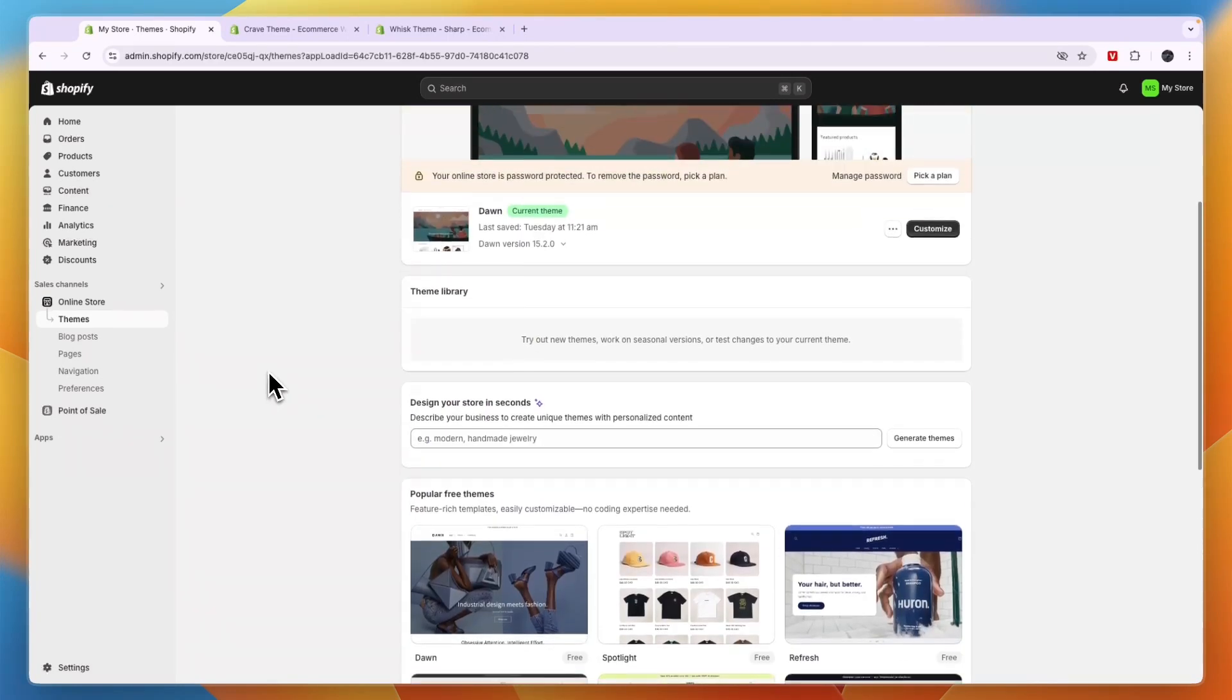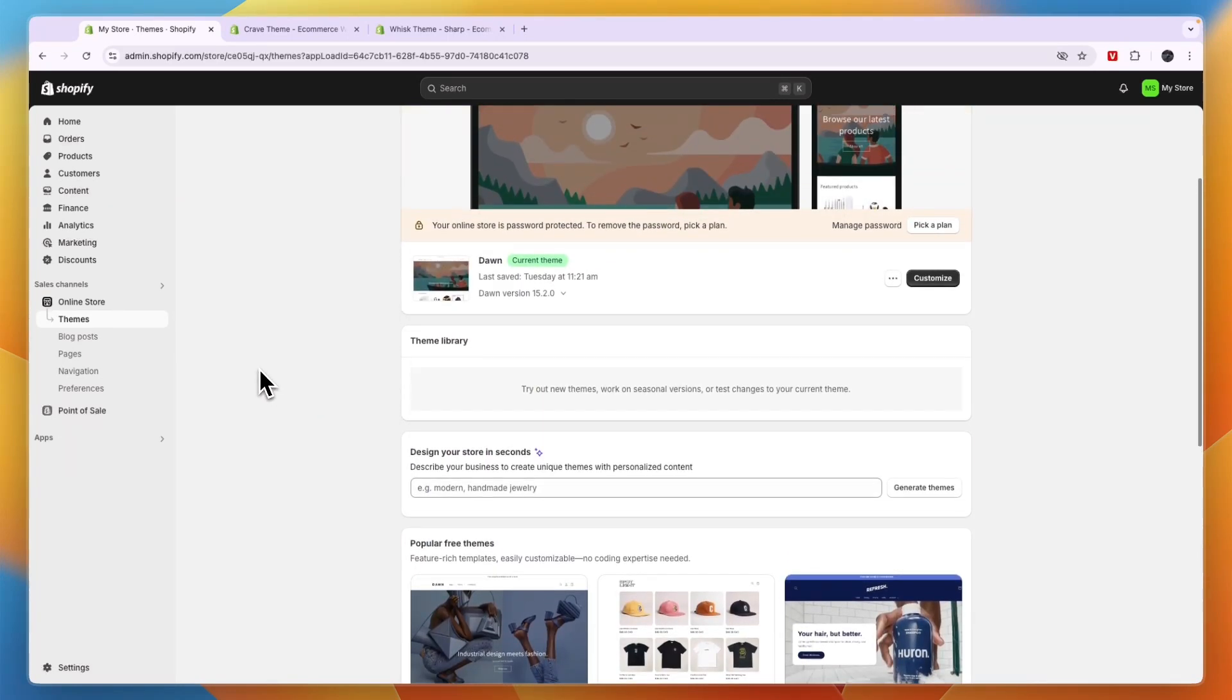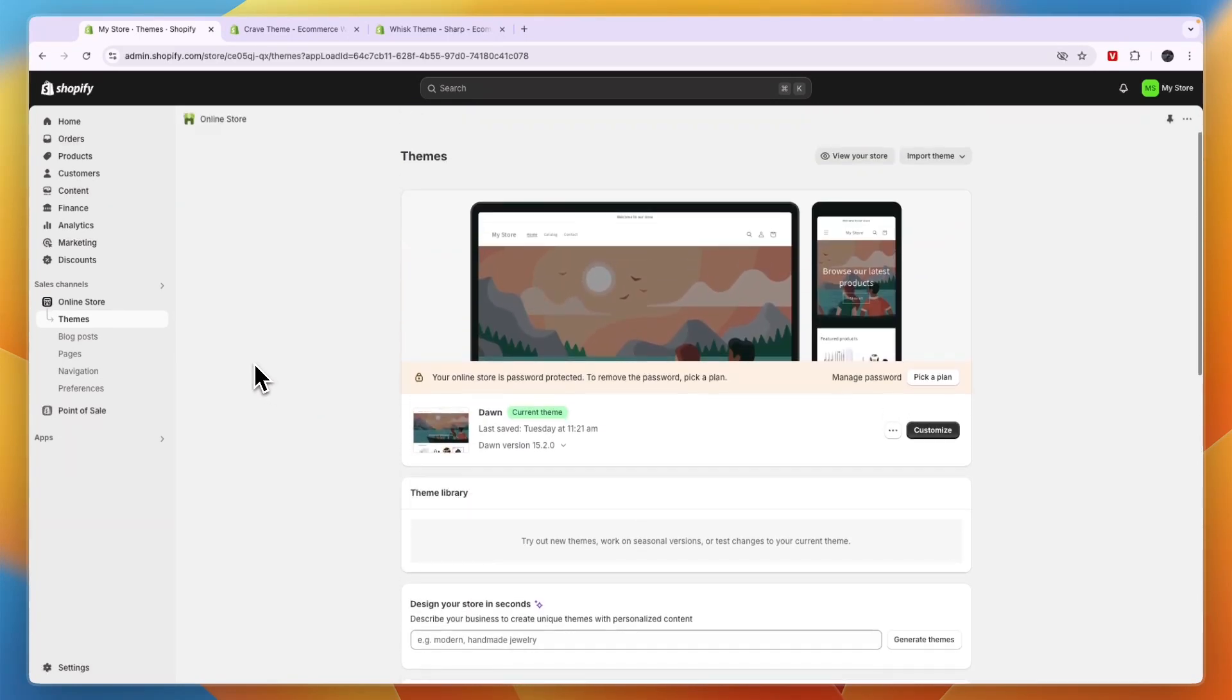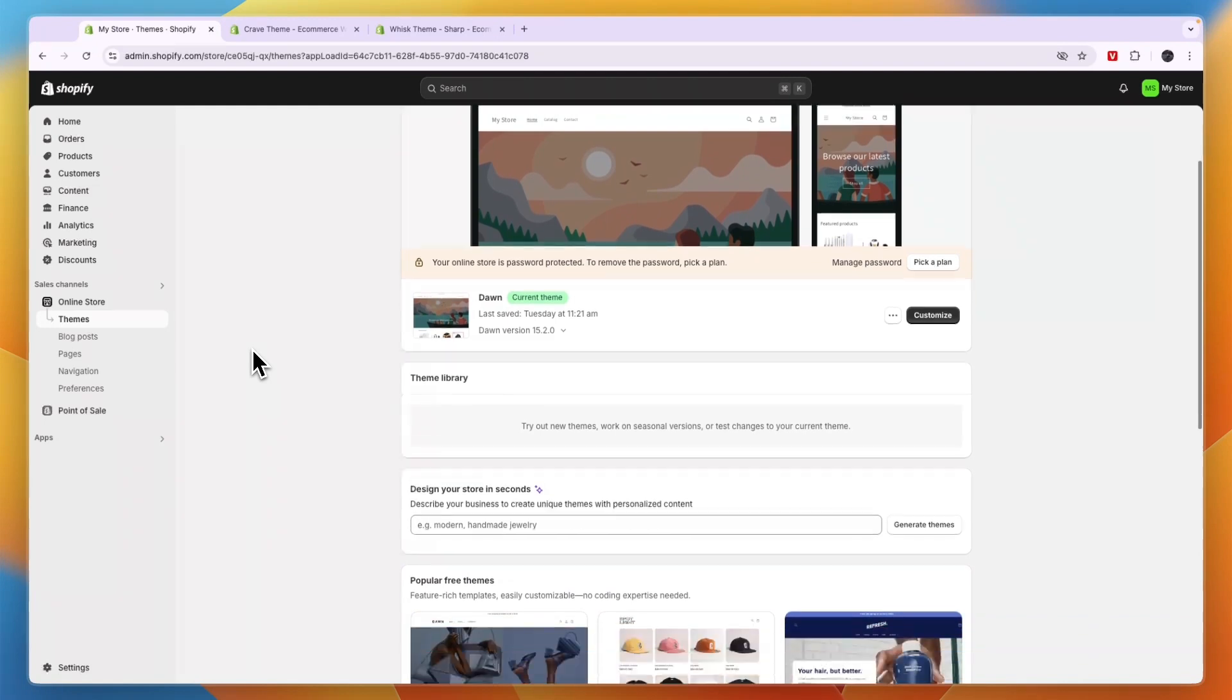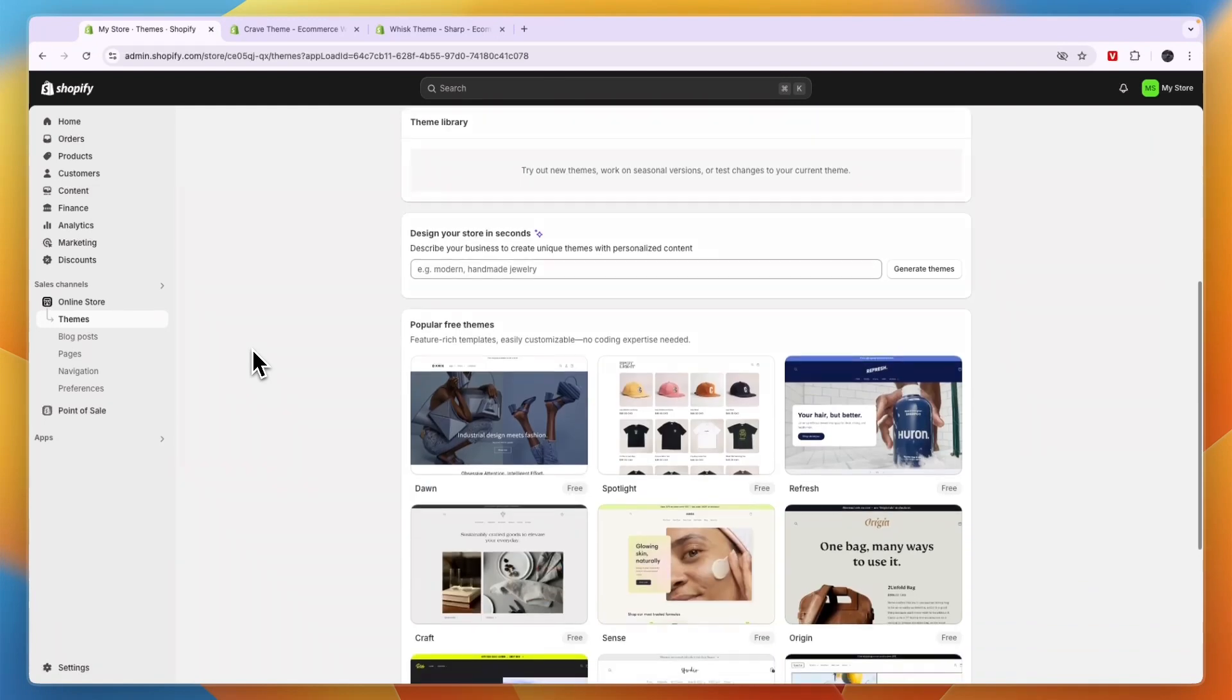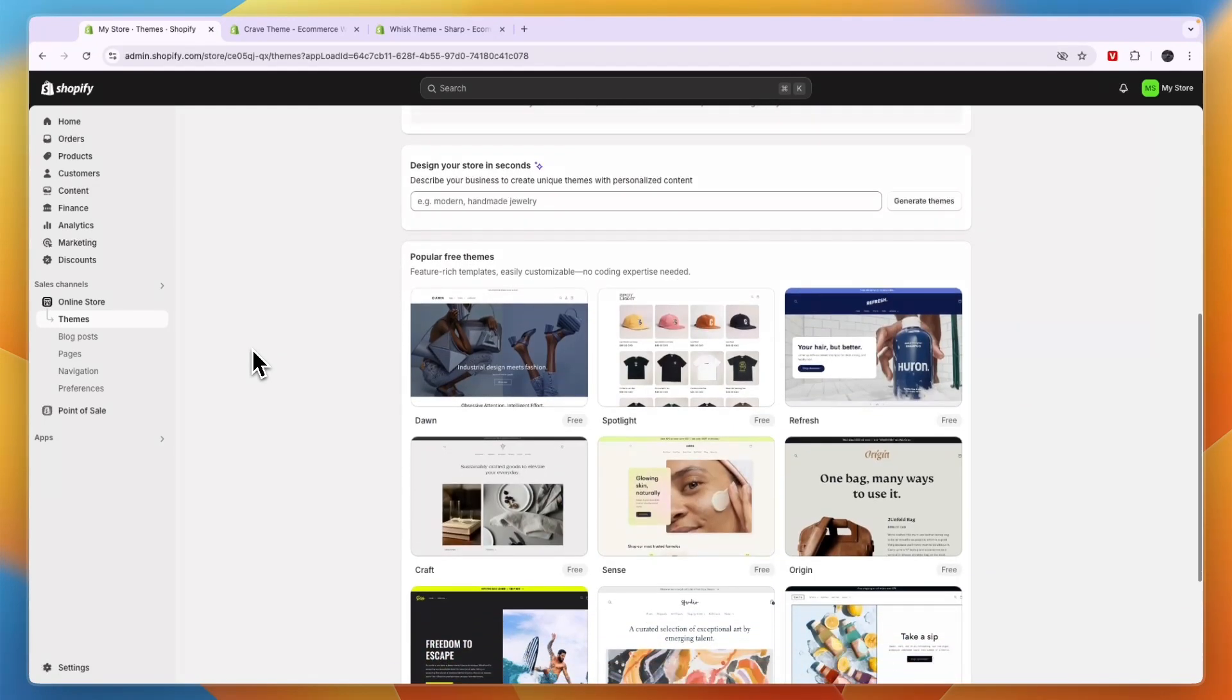In this video, I'll share with you the best Shopify themes for selling digital products. So if you want to sell digital products, then here are my two favorite themes.